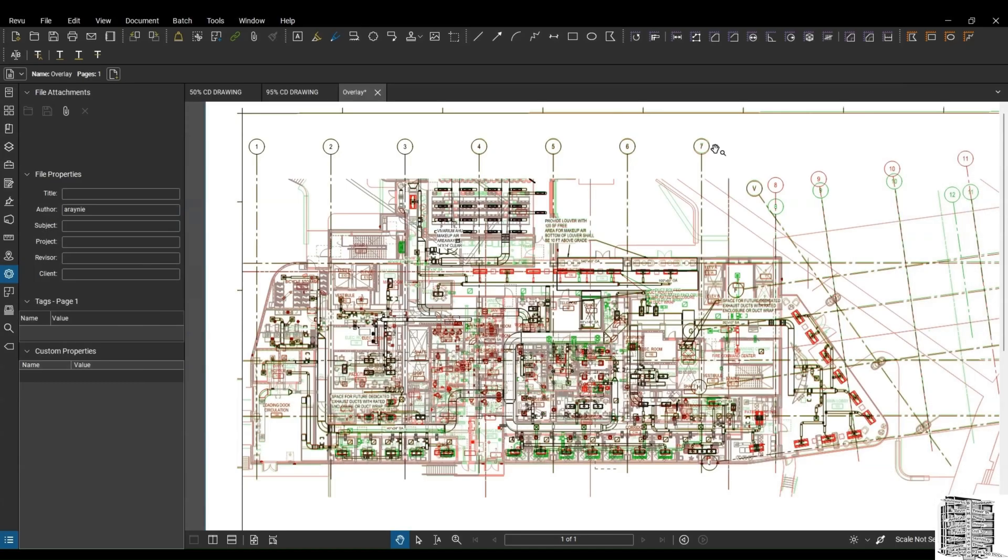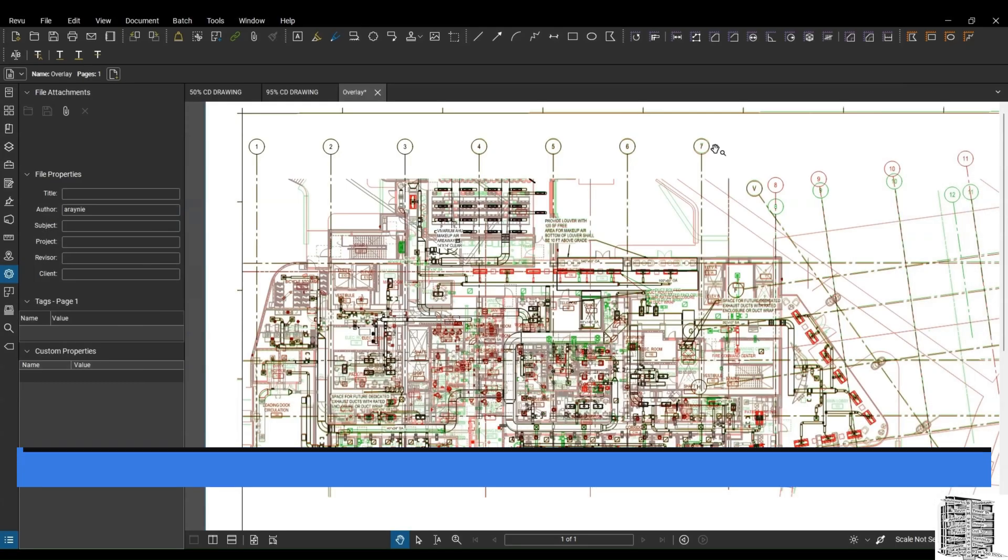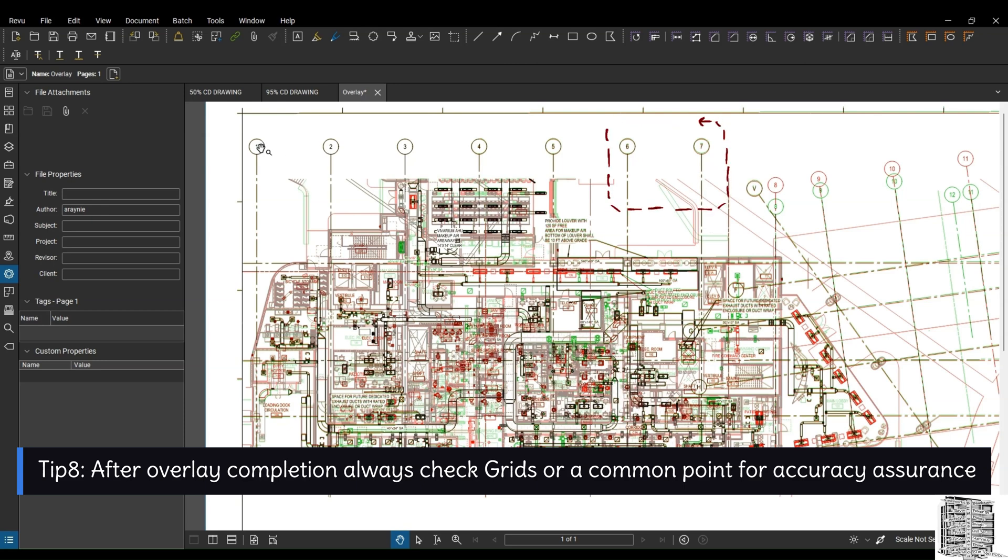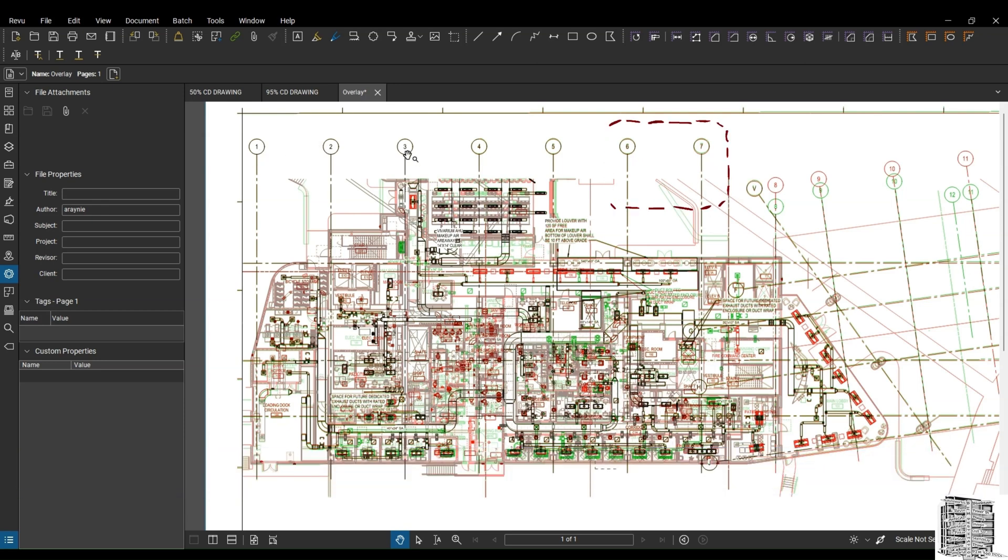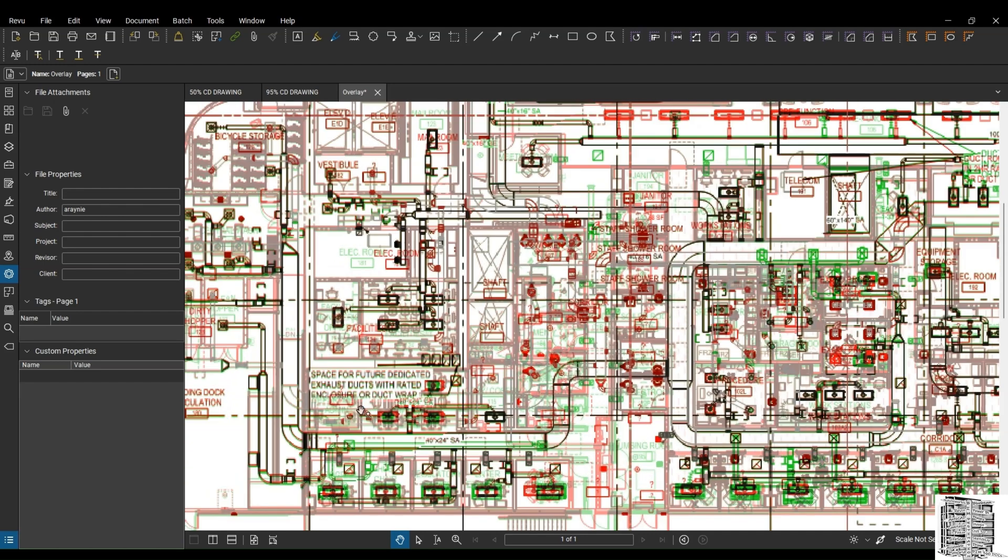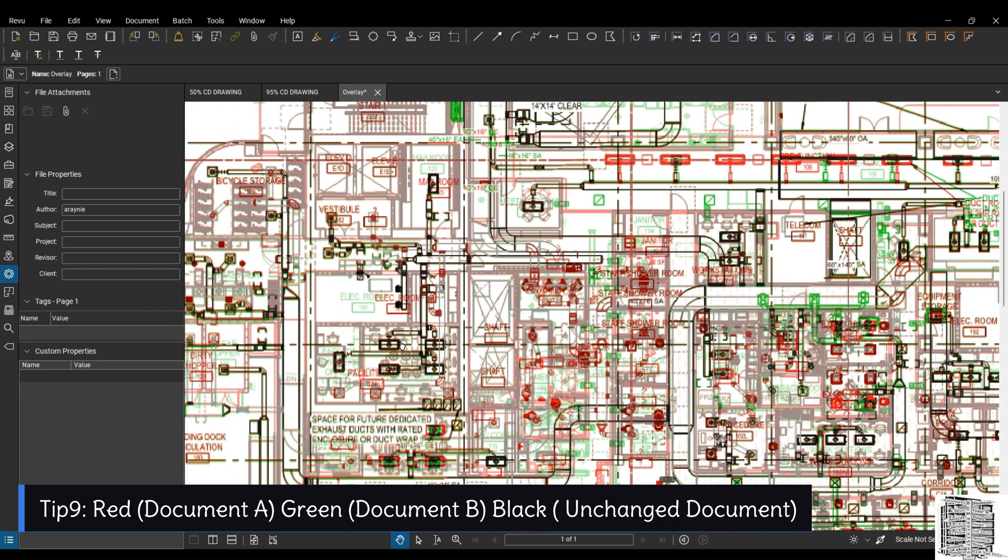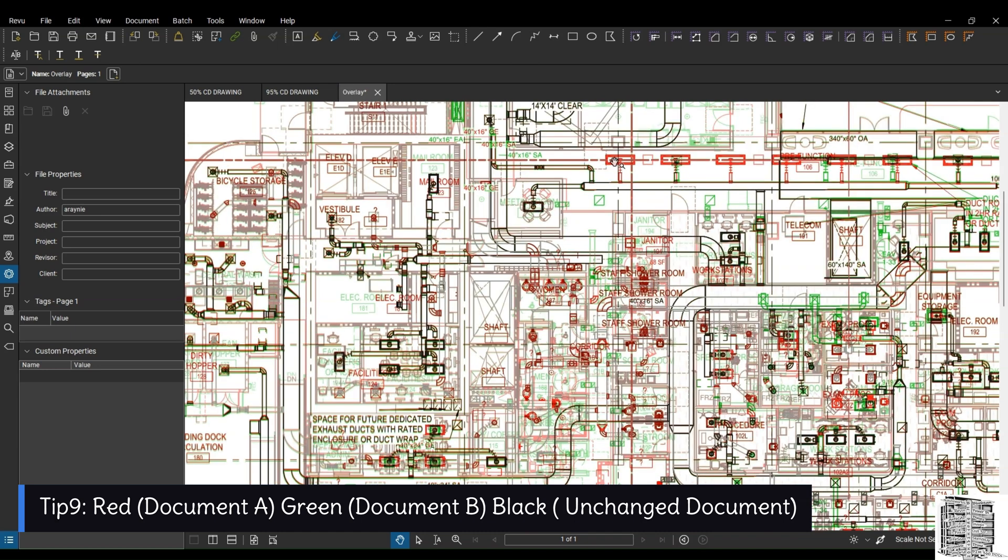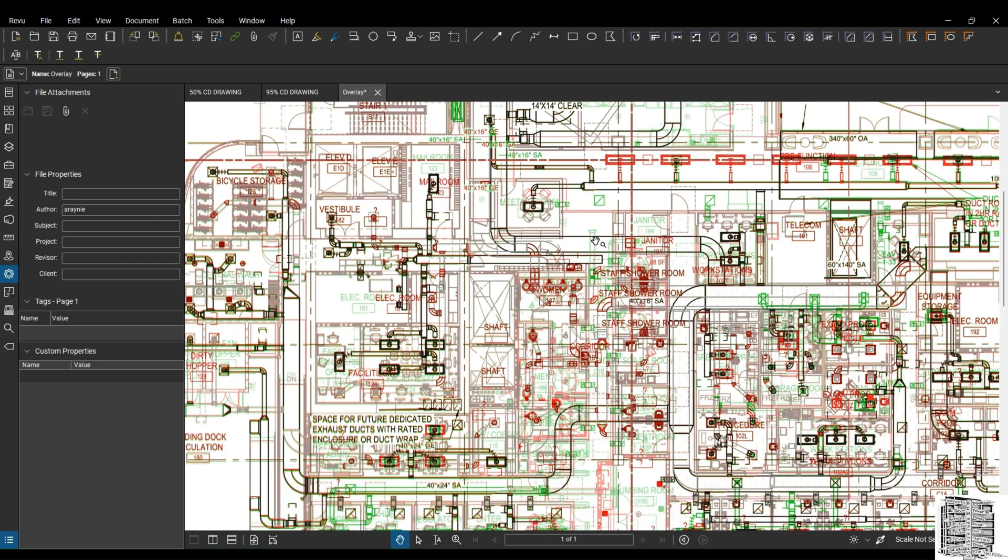Okay, overlay process is done. And now this is the final document that we receive. So the first thing that I checked, I checked the grid lines. I want to make sure that everything is aligned and I don't have misalignment. So in this case, I can see all the grid lines from document A and B are aligned properly. And then I can right now start my investigation and go a little bit deeper into the document. So right now I know the color red is my 50%, green is my 95%, and everything that remains black, that's all that hasn't been changed.